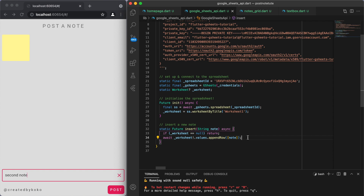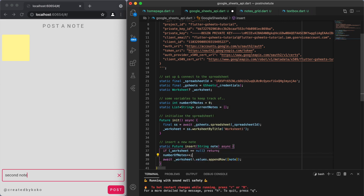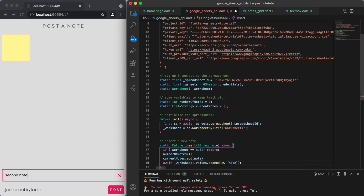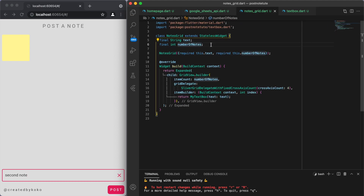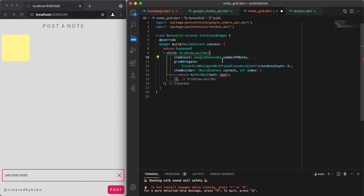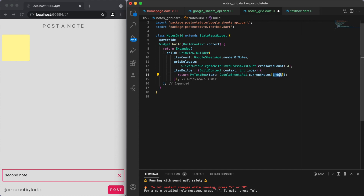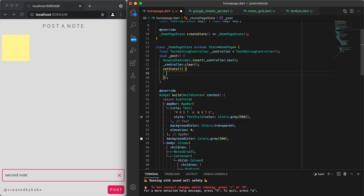I showed something similar in the Google Sheets video — how to insert values into the spreadsheet. The big thing we're going to do now is retrieve this data back into our app. To do this, we're going to create some variables to keep track of: the number of notes and a list of the current notes we have. Any time the insert method is called, we increment the number of notes by one and add the note to the list of current notes. Going back to our grid, we can get rid of those fixed variables — for the item count we say GoogleSheetsApi.numberOfNotes, and for the text we use GoogleSheetsApi.currentNotes. We also want to clear the controller when we click post.